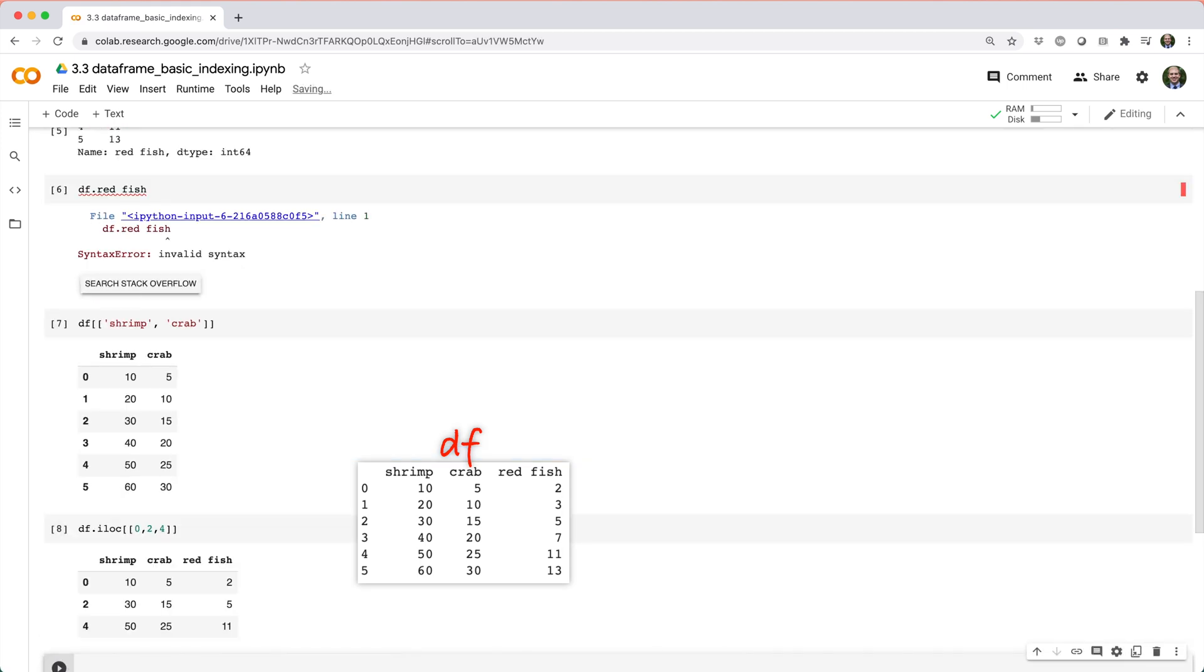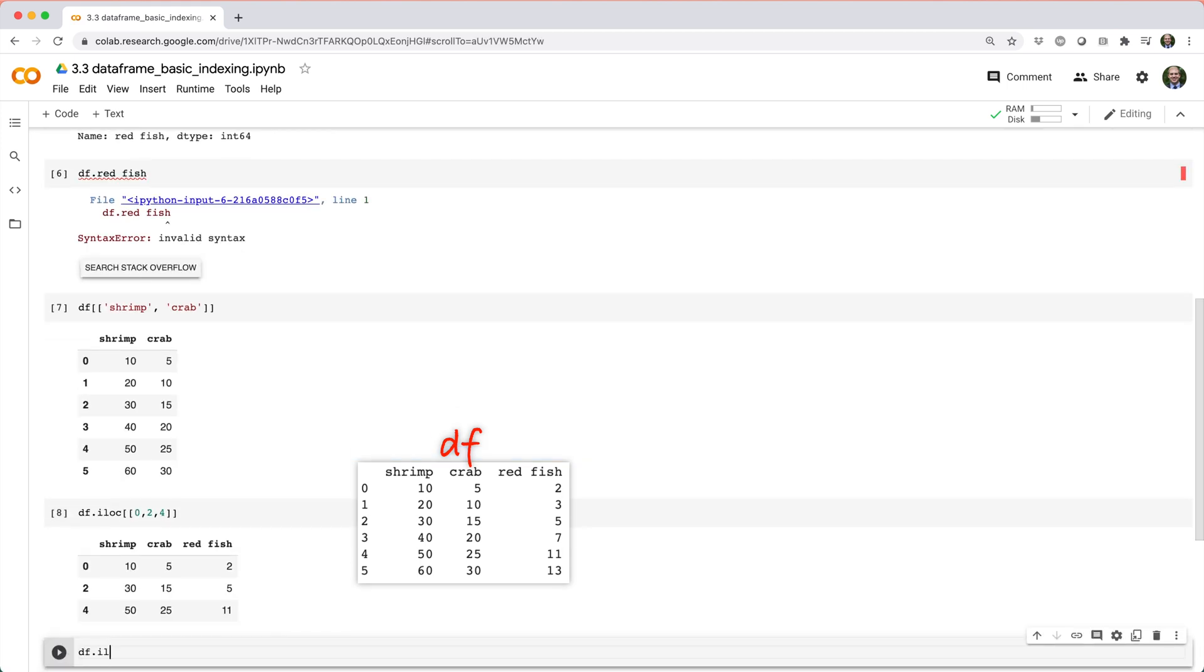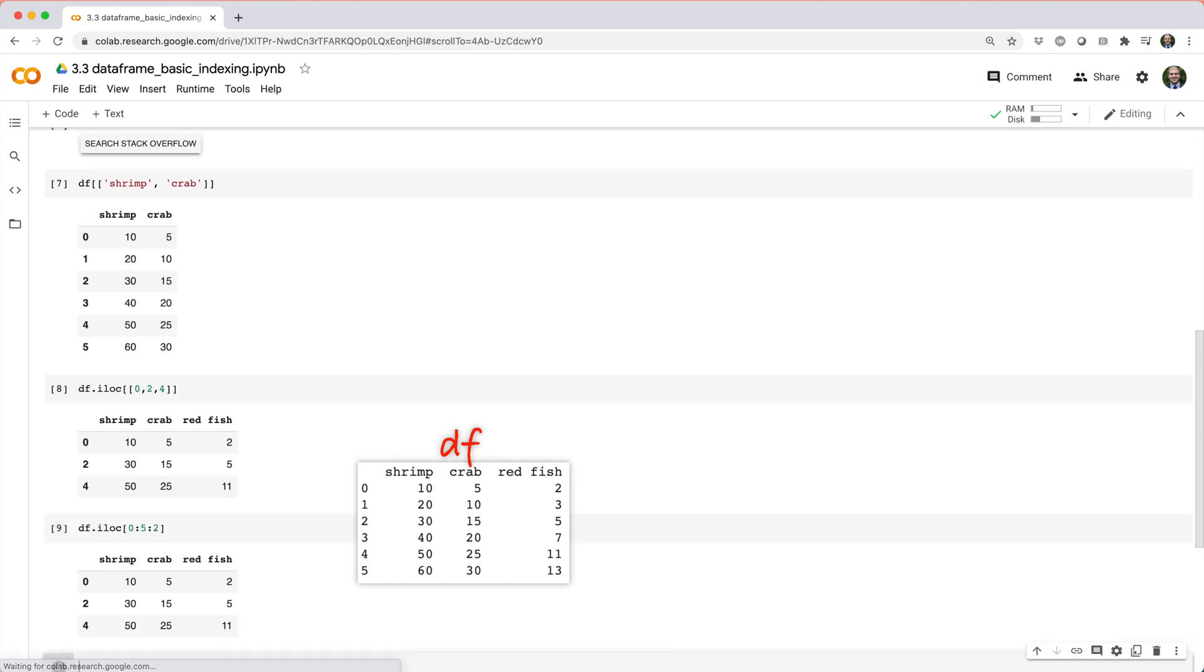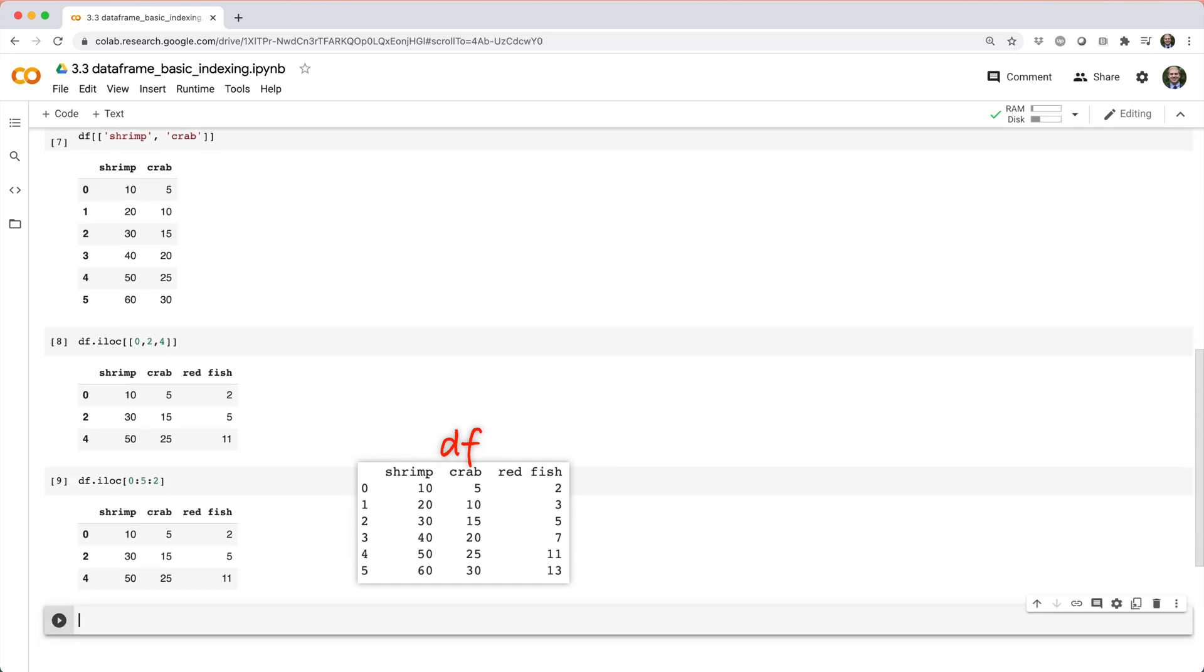Or you could use slicing, like df dot iloc square brackets, 0 colon 5 colon 2, which means give me every row from index 0 inclusive up to index 5 exclusive, stepping by 2.